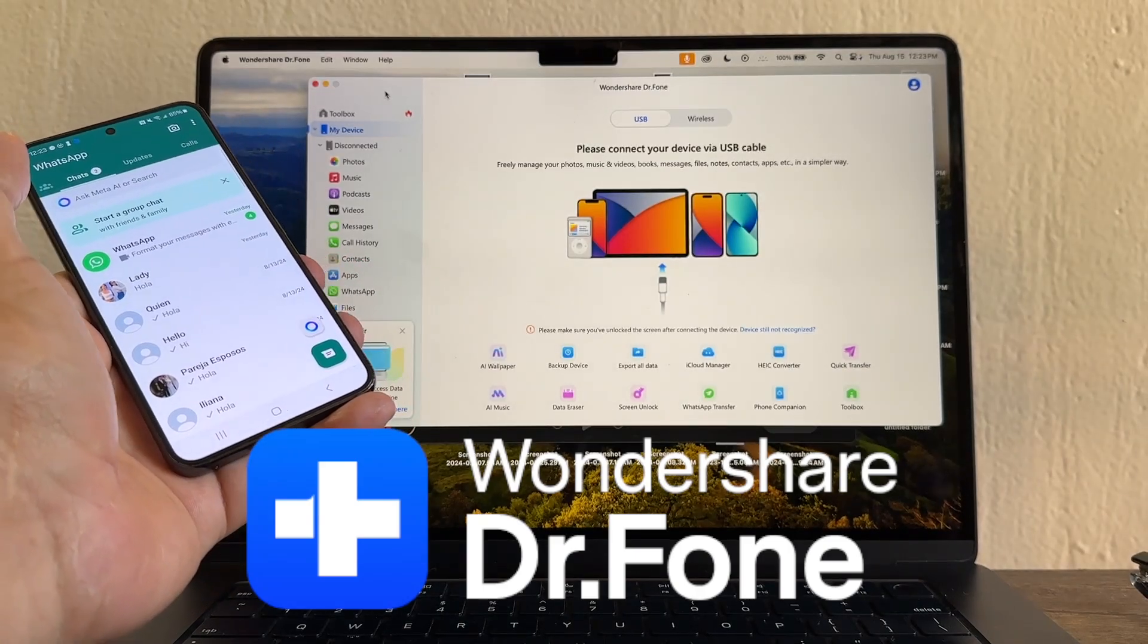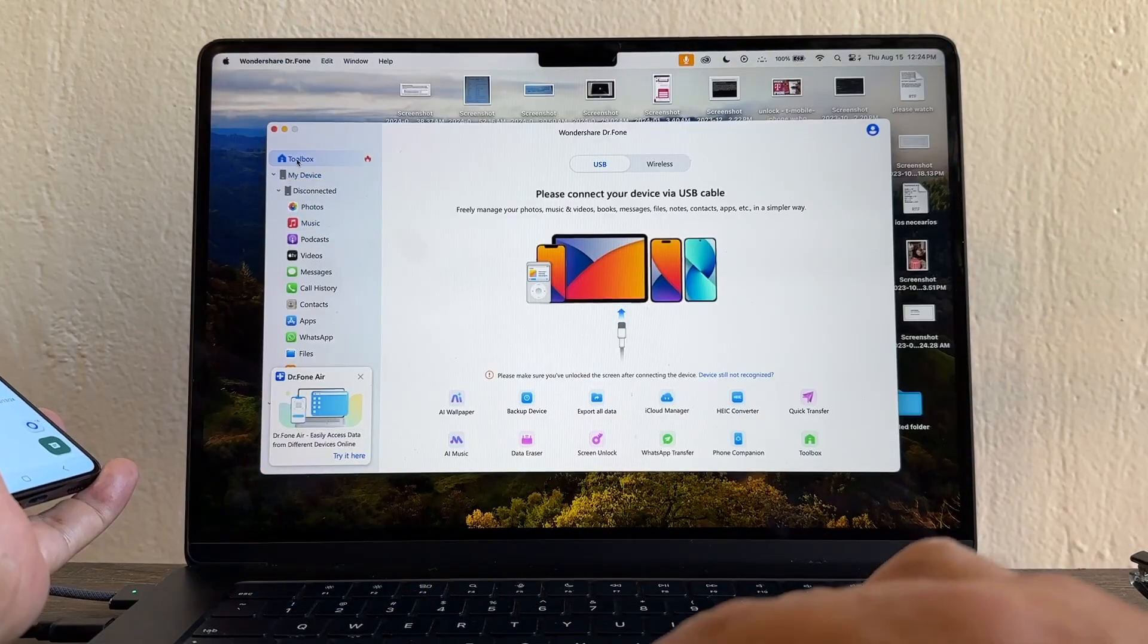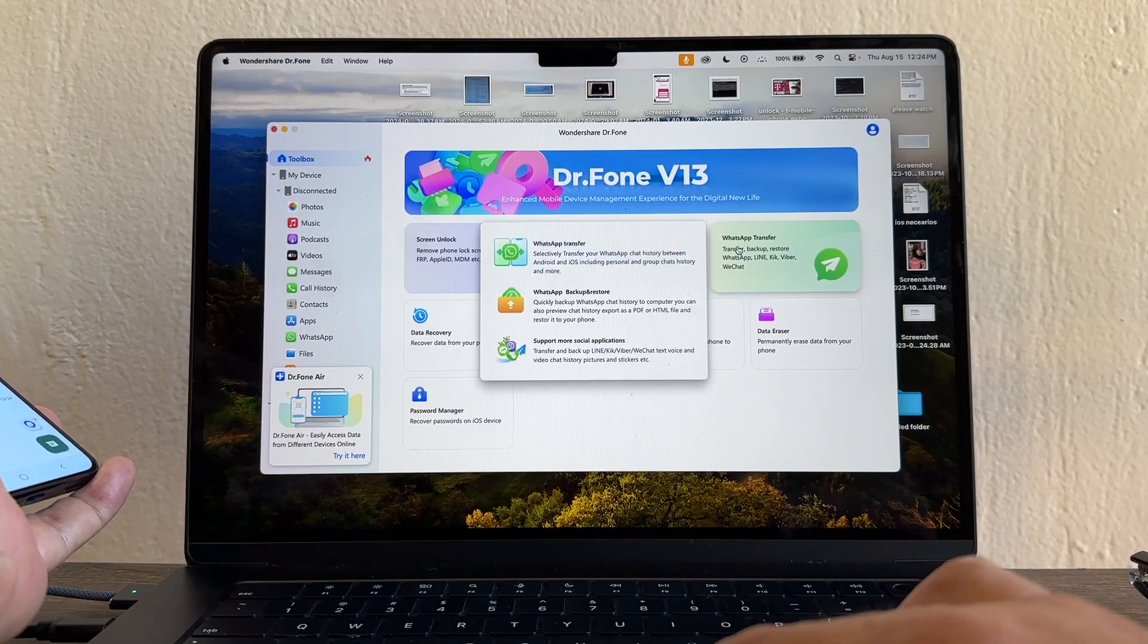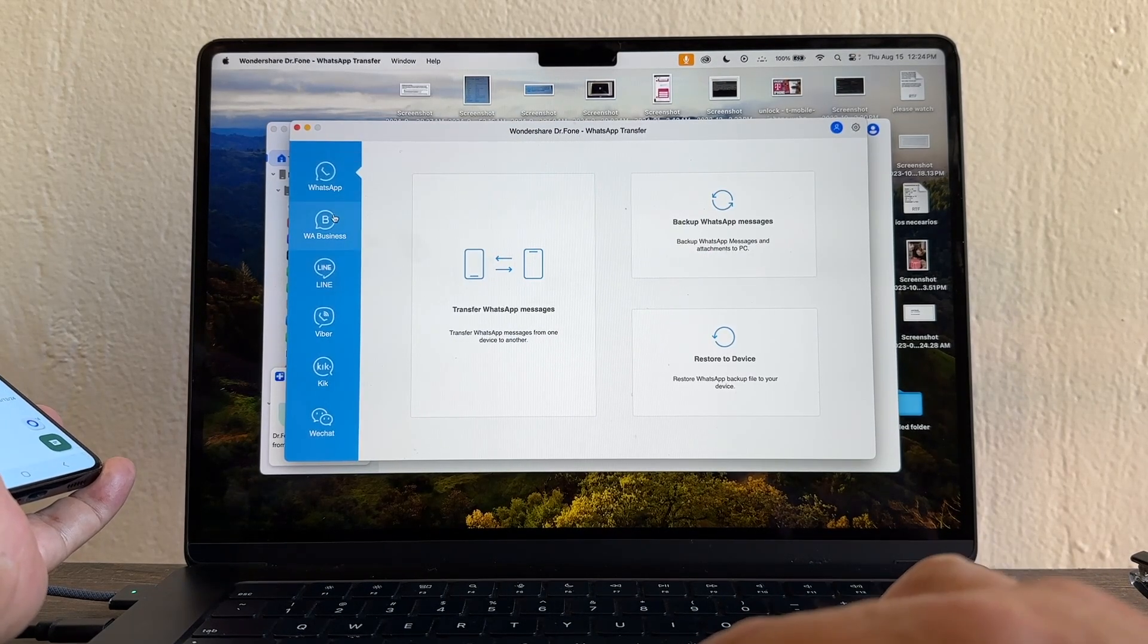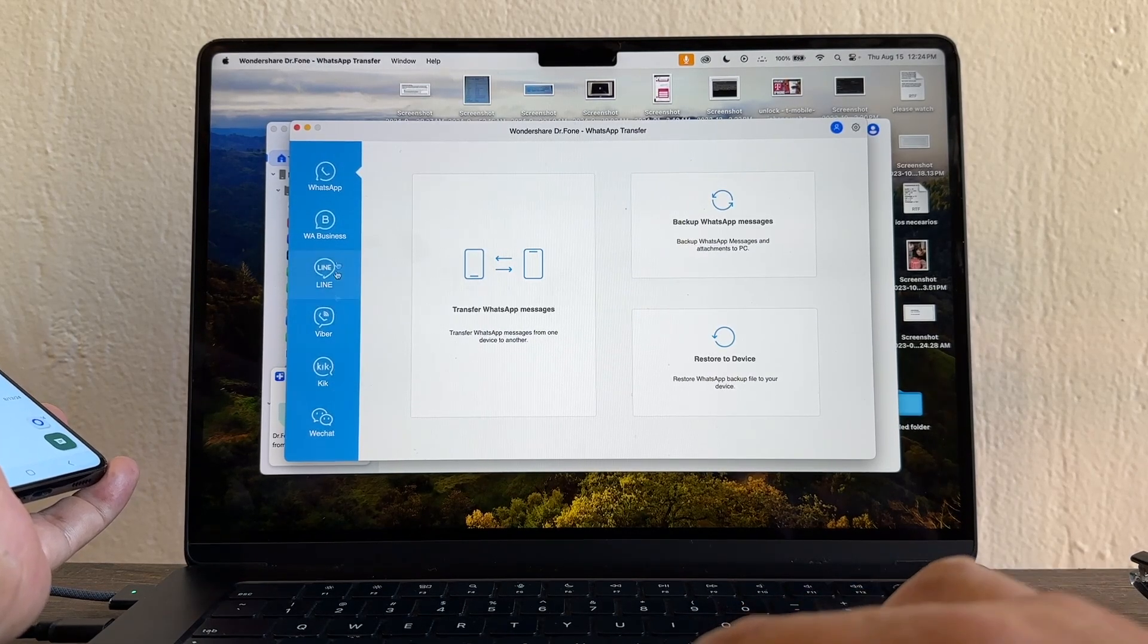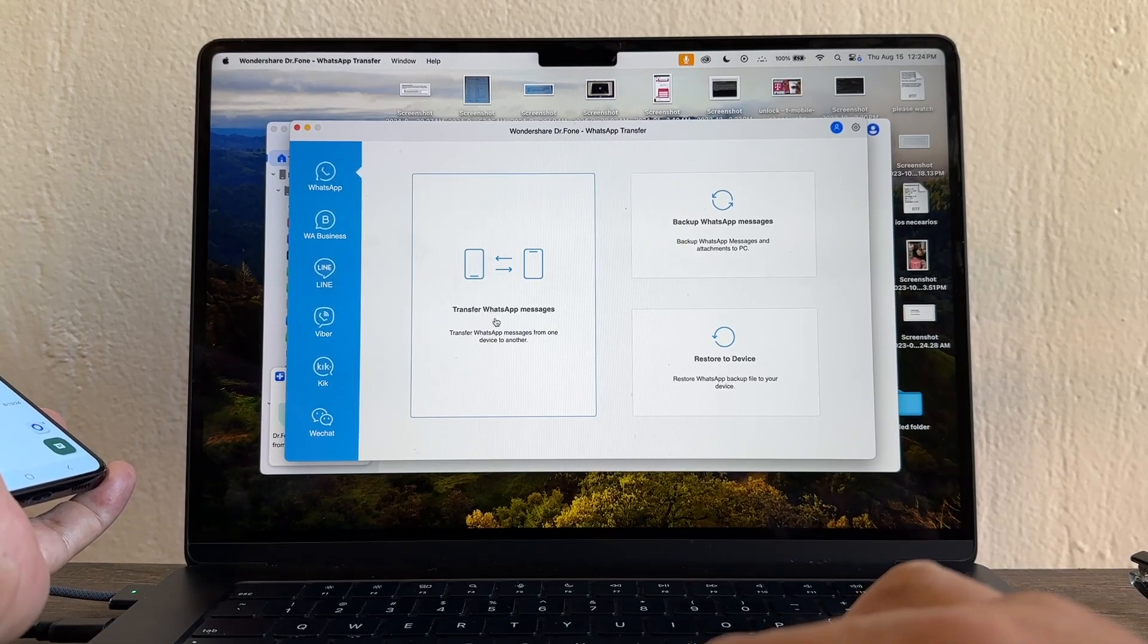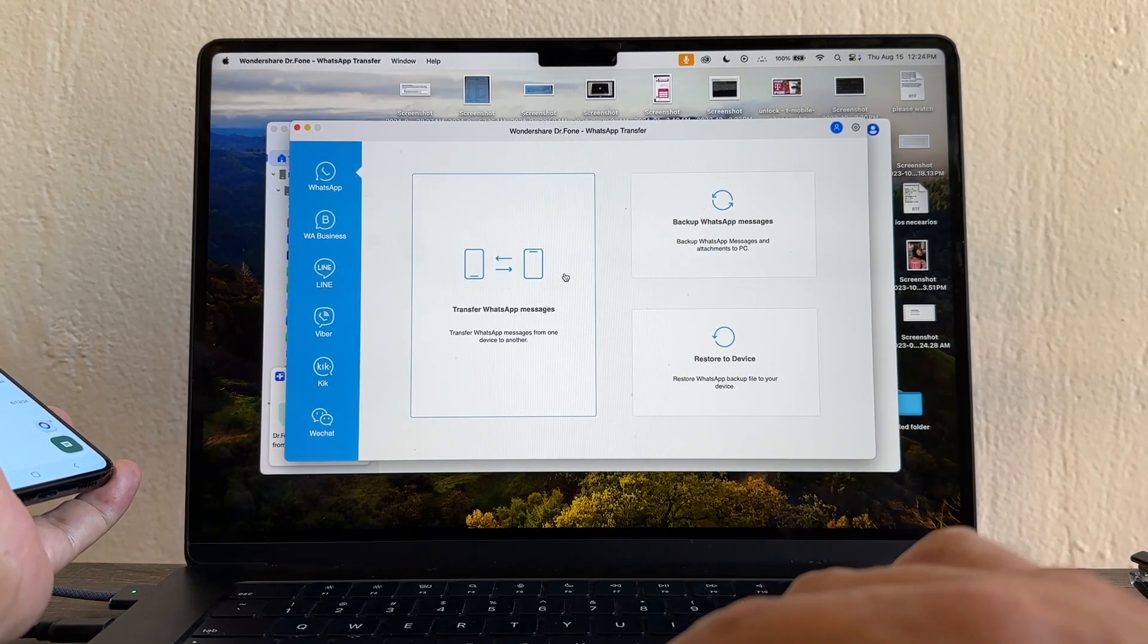It's a very popular software that will allow you to do this. Go to Toolbox and from here you're going to select WhatsApp Transfer. We're going to select regular WhatsApp. You can also do WhatsApp Business, Line, Viber, Kik, or WeChat, but we're going to select regular WhatsApp.